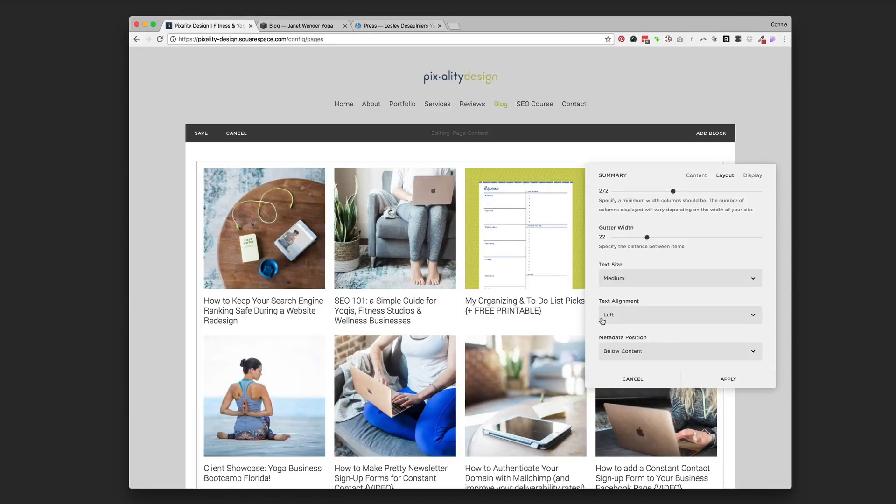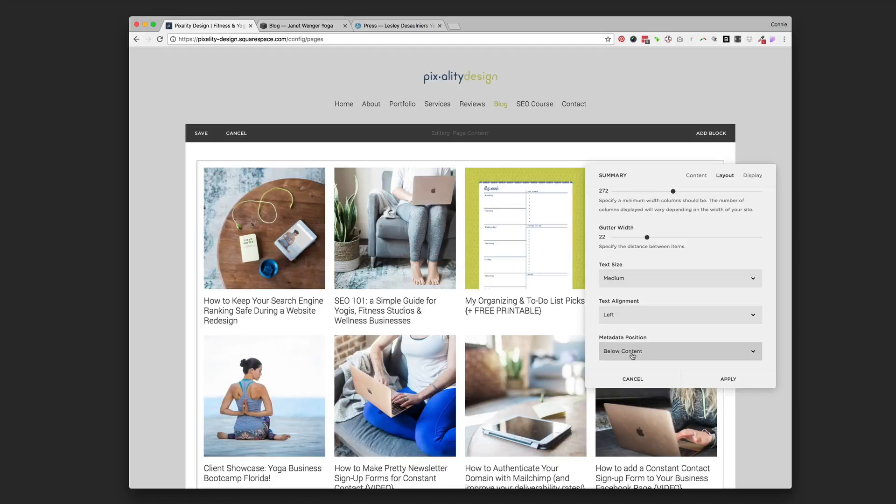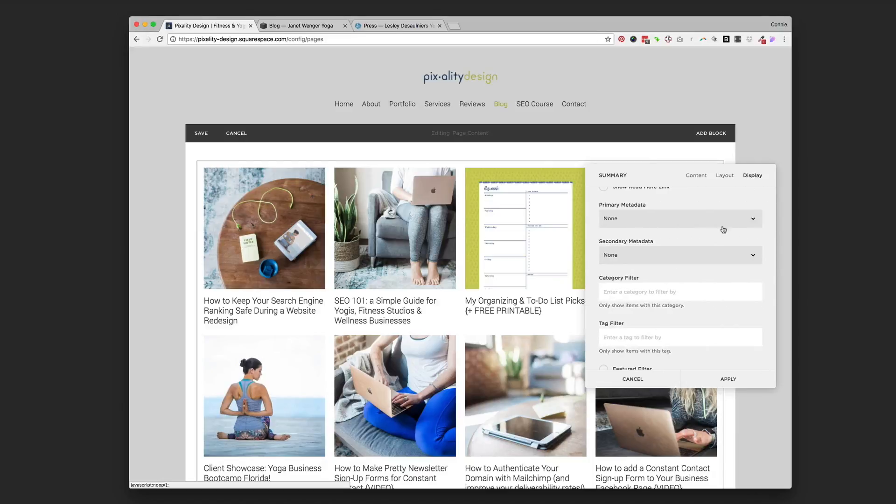Alignment, left, right, or center of any text that you have there. And then metadata position. That's the title included in here. And so I said I wanted it below the content. You could put the title above the content as well.